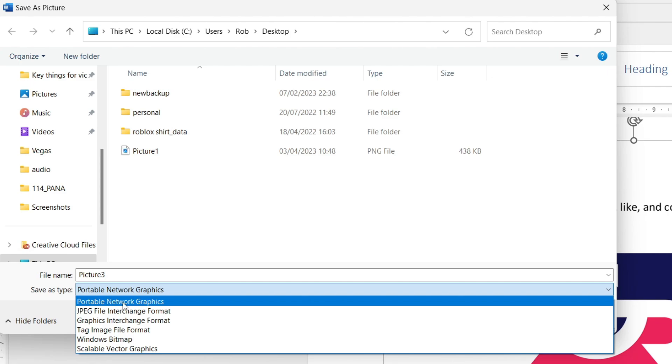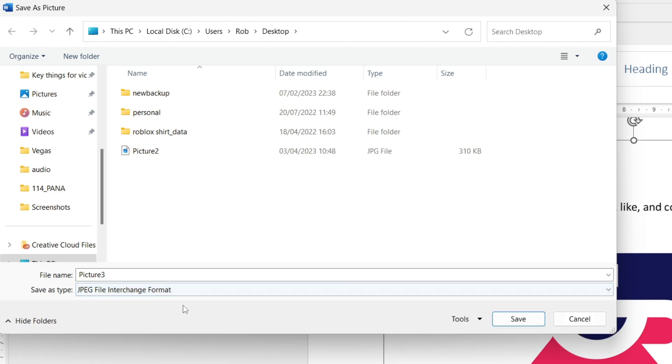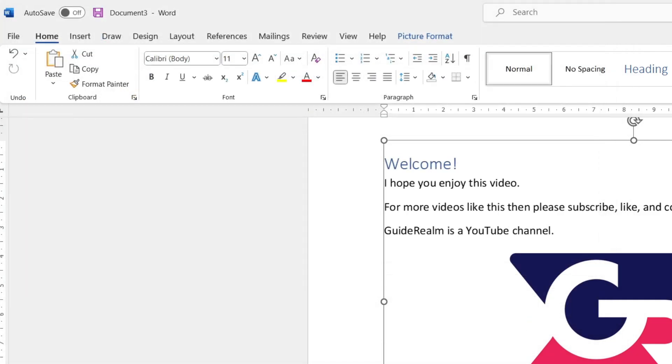You can save it as a PNG file, which will have a transparent background, or as a JPEG with a white background. In this case, I'll save it as picture3.jpeg and tap Save. We've now saved it.